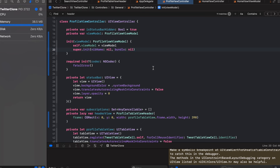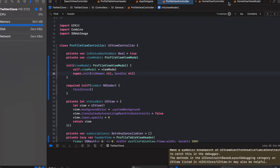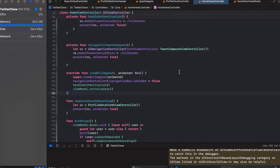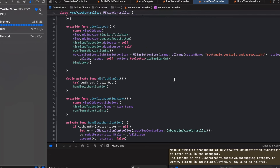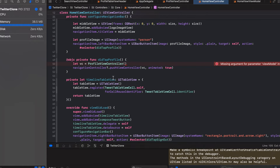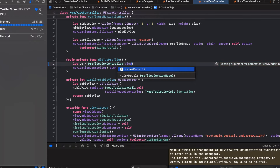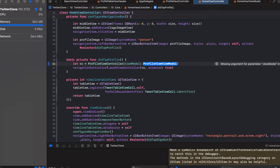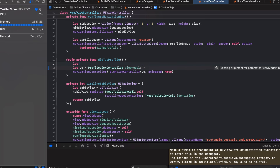The home view controller is complaining because it's not passing the view model yet when initializing the profile view controller. We can fix that by initializing the view model as a ProfileViewModel and passing it into the profile view controller.